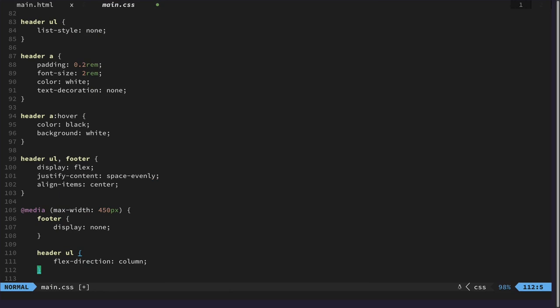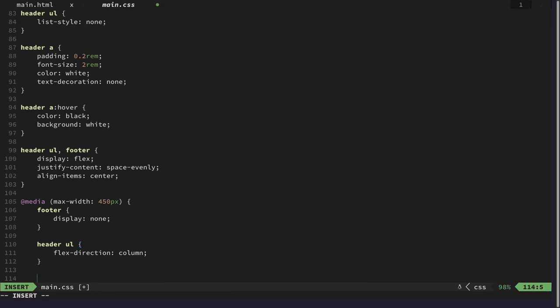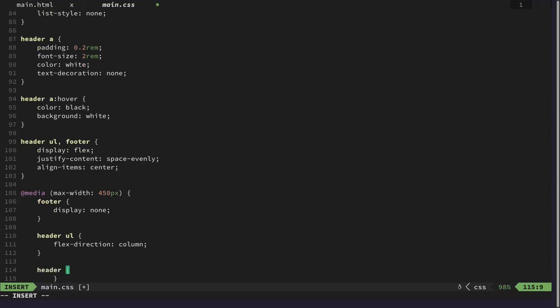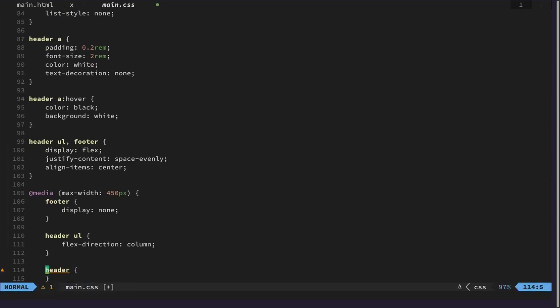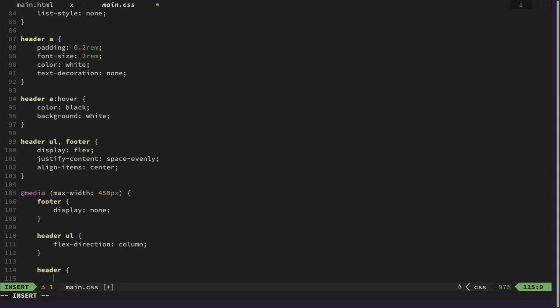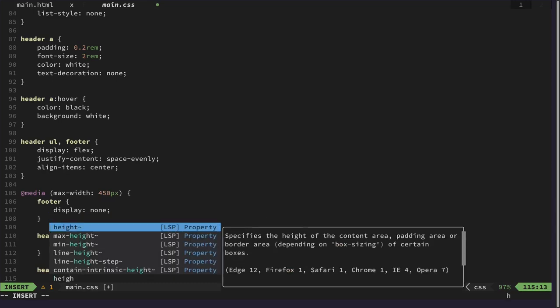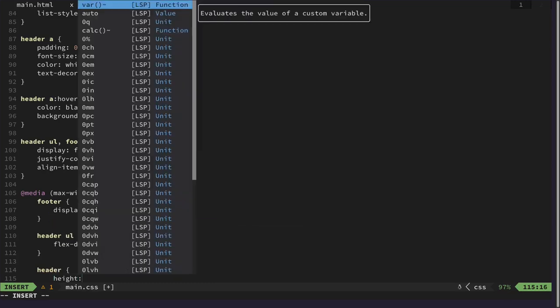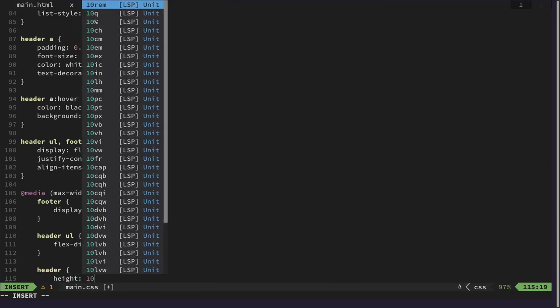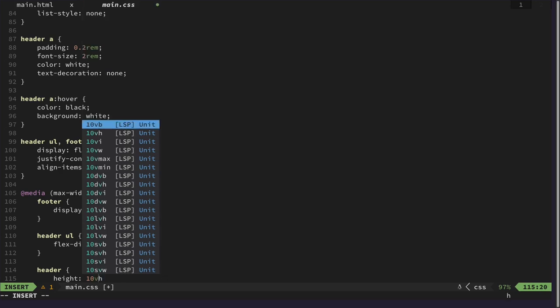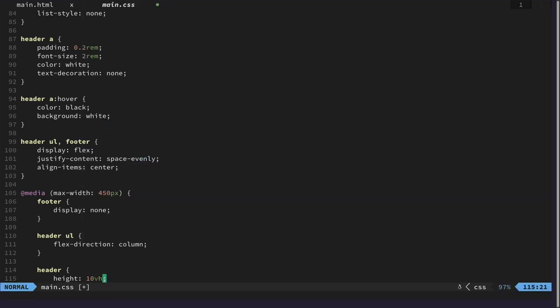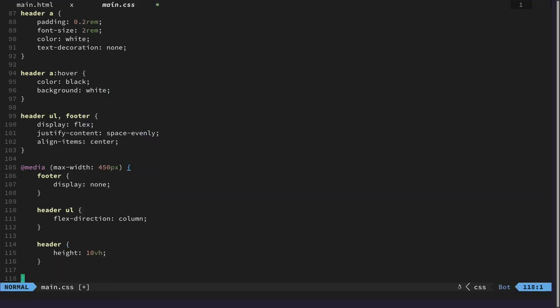And I think we also need to make the header itself bigger. About 10% of the view height. Let's see if that works.